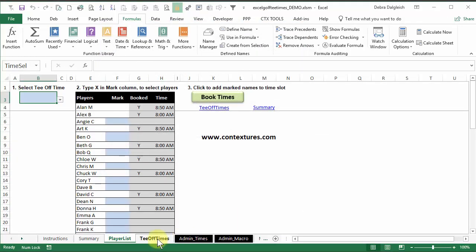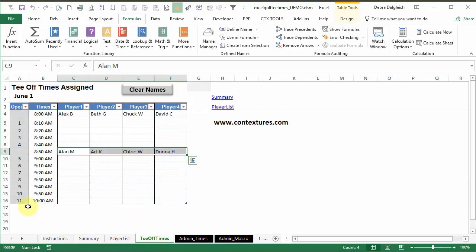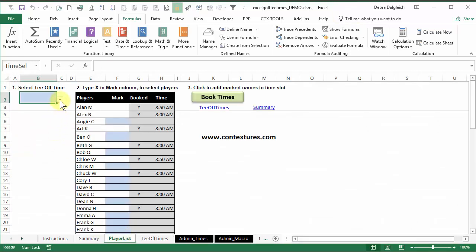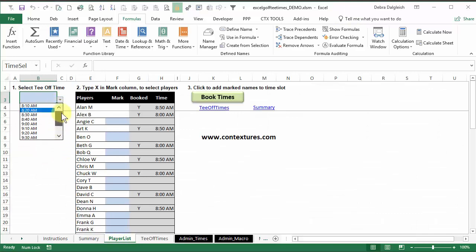and if I go to the tee-off times, 11 is the highest number on this sheet. So it's finding the maximum number here, and using that many rows over here, and that creates the numbers for our drop down list.